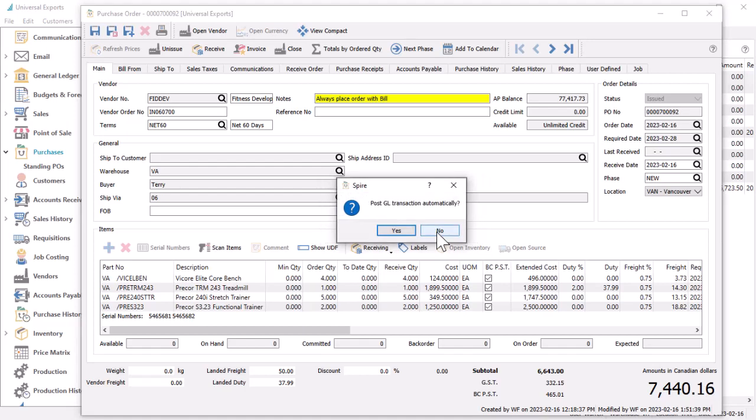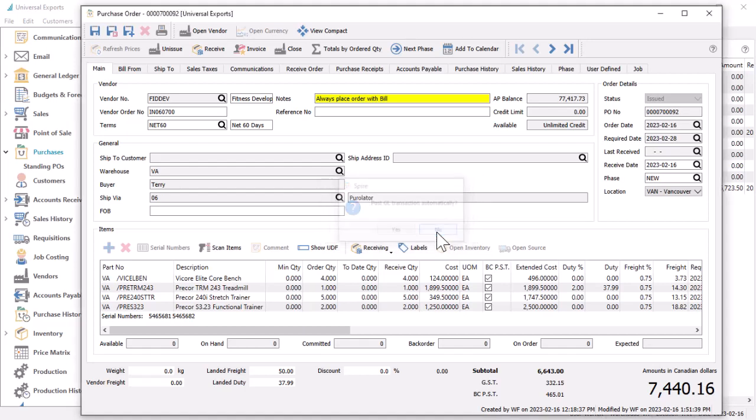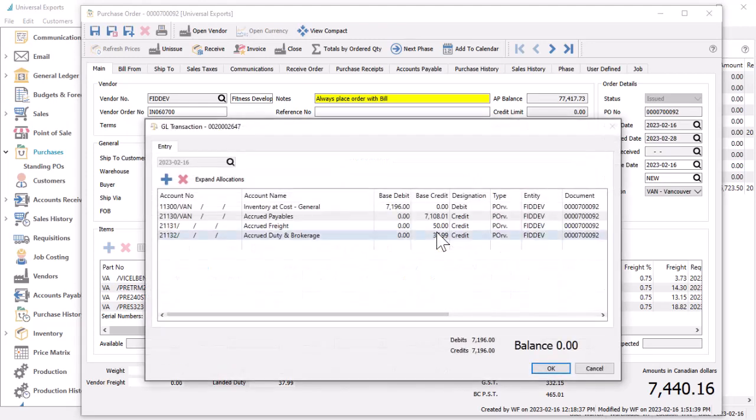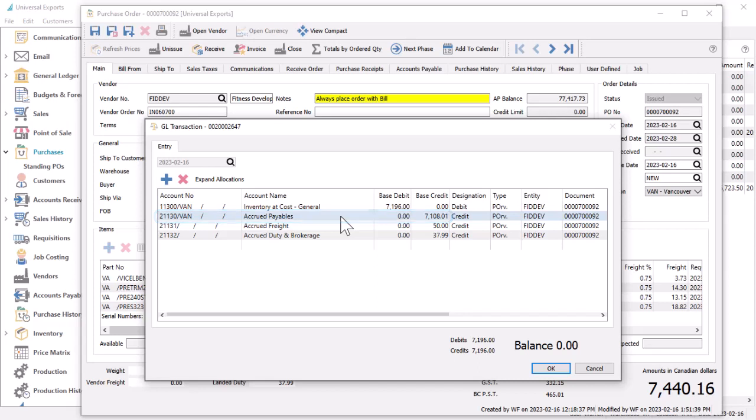You then get a question to post GL transaction automatically, if you want to see the journal entry or not for this receipt, with the accrued purchases account credited and the inventory control account debited.